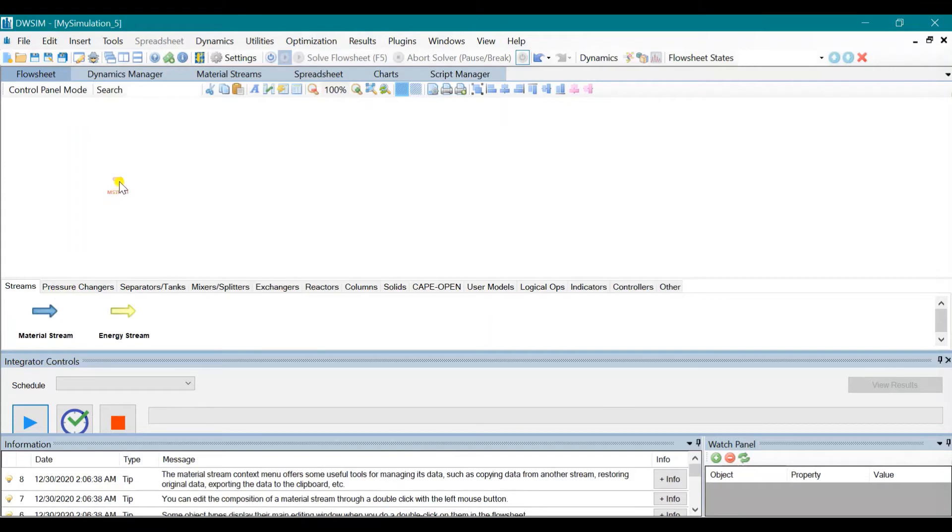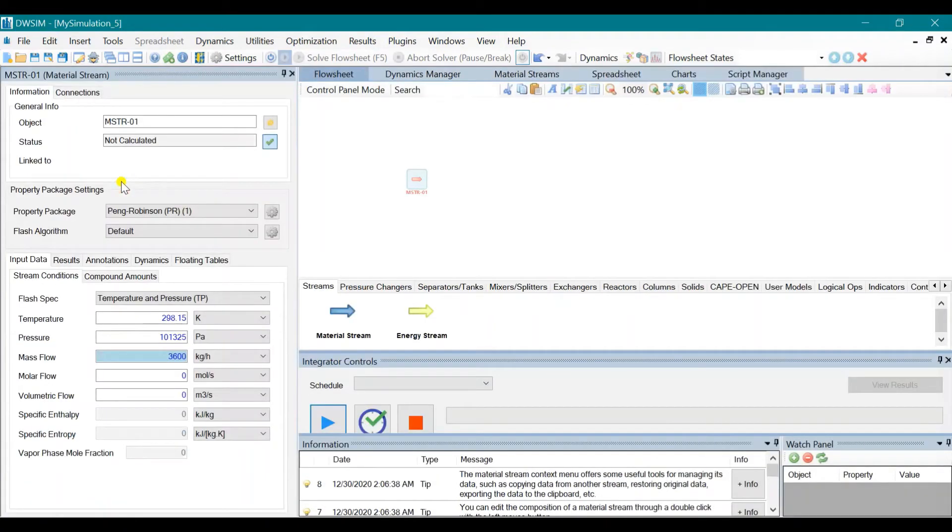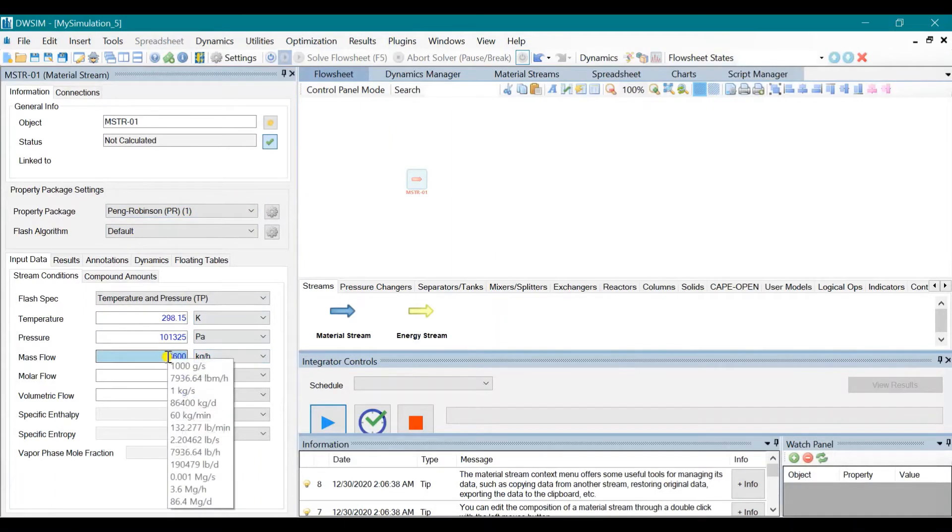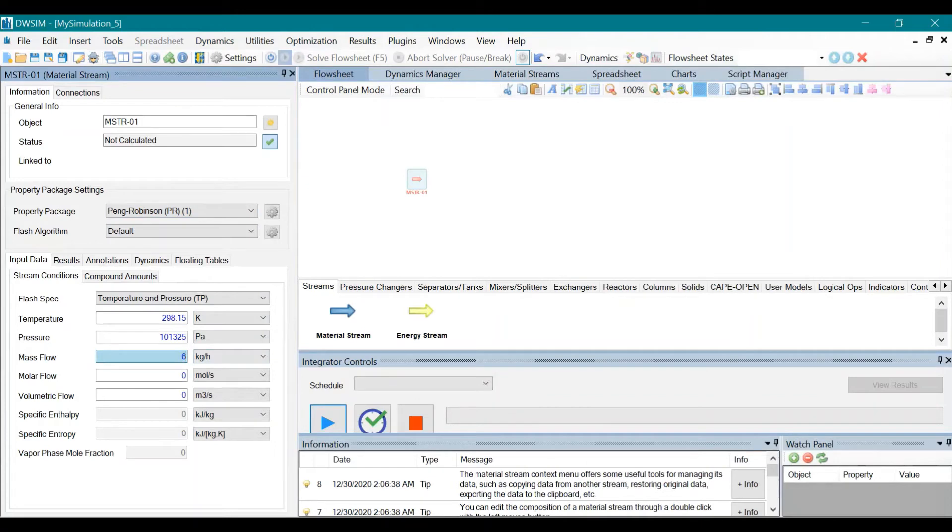Click on the material stream. It is given in the problem that it is initially at 6,000 kilograms per hour, so we input 6,000. Click on Enter.